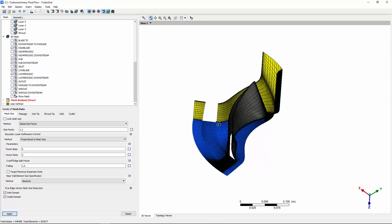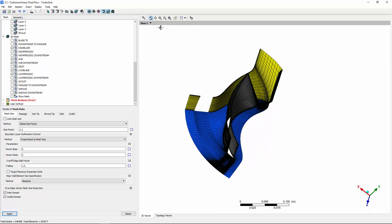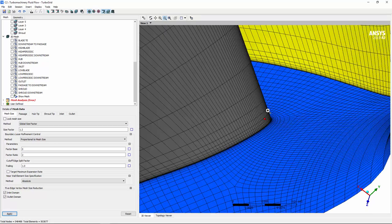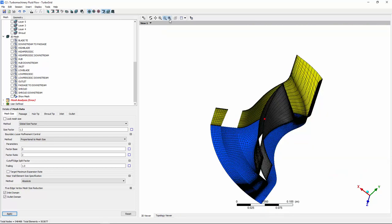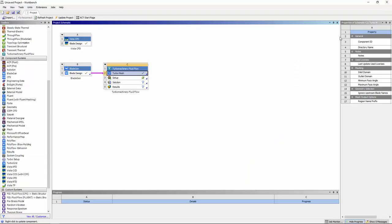For example, I'm going to inspect the near-wall boundary layer resolution near the leading edge. Notice that the element height is consistent in the direction normal to the blade and the hub. Once the mesh quality has been verified,